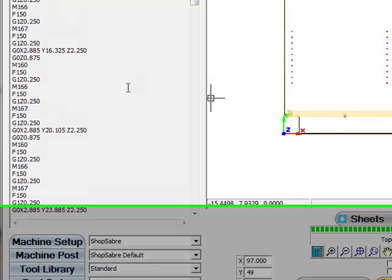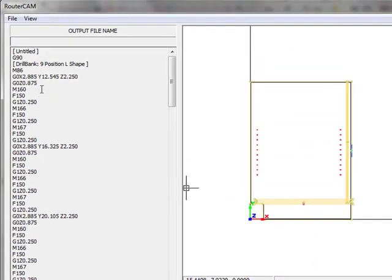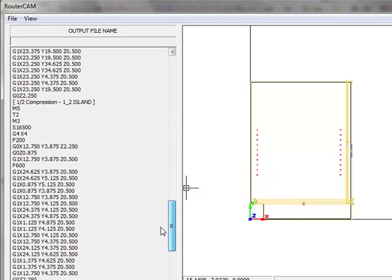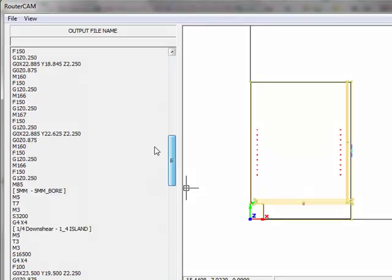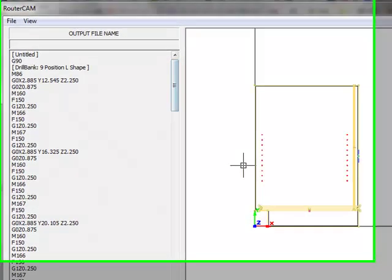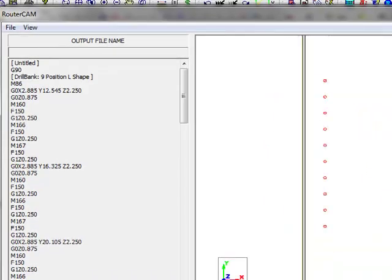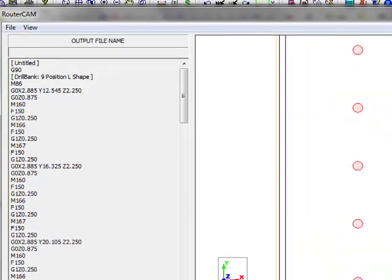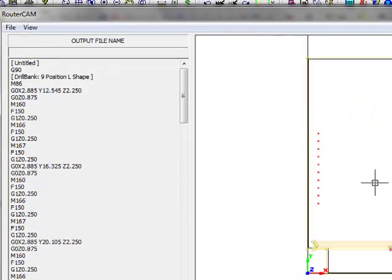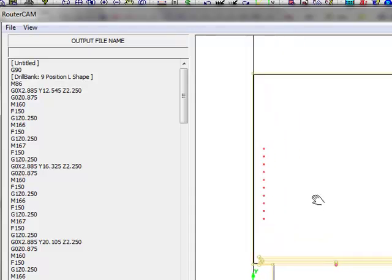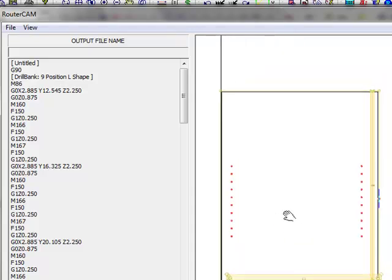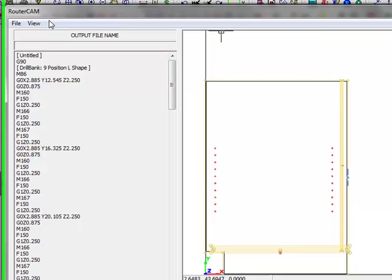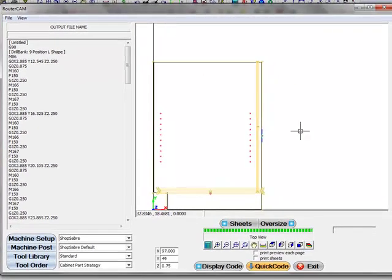And if you look to the left here, here's all the gcode for the panel. Here's all the operations added to the panel. And it's basically that simple to go from a basic panel right to your machine gcode. So this is a feature found in router CAD with the router cam option.